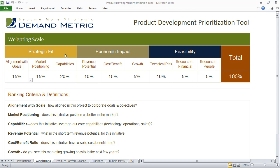Basically, the tool starts off in the weightings tab. The idea here is to allocate a weighting to each of the ranking criteria so that the total equals 100%. We've broken down the ranking criteria into three major buckets: strategic fit, economic impact, and feasibility. If this doesn't suit your needs, you can always edit this accordingly because it has been built in Excel, but you just have to make sure to outline the ranking criteria and provide sound definitions.